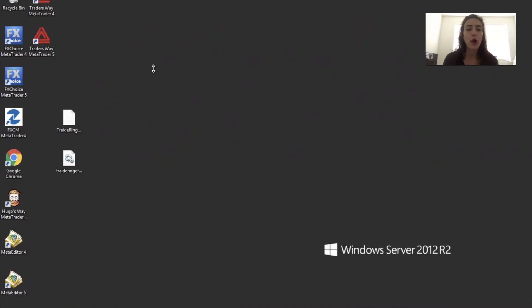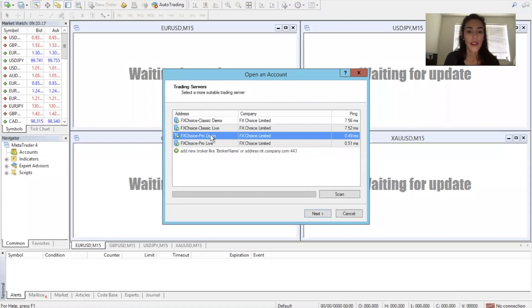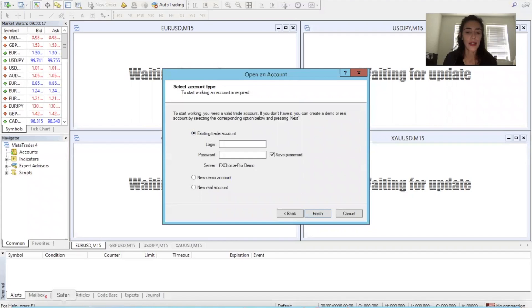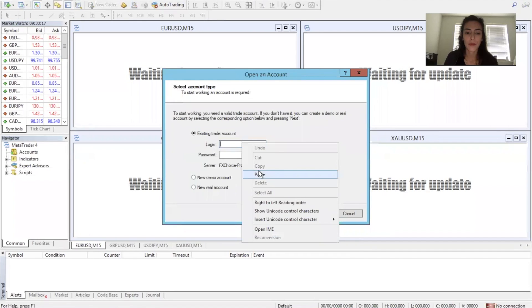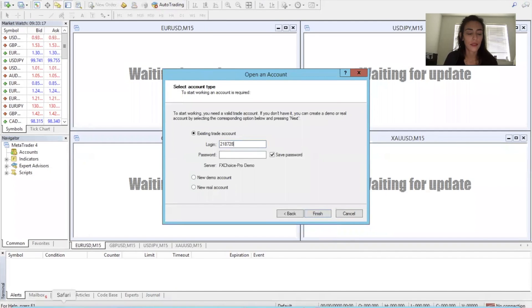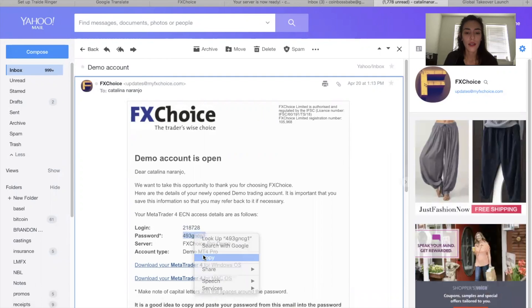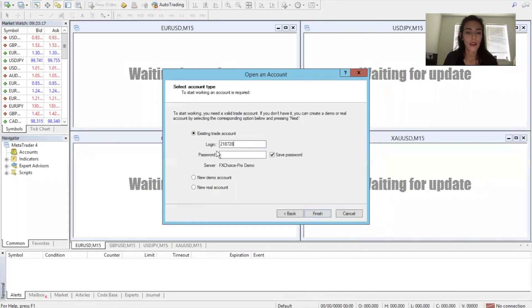Next, we're going to open our trading platform, MetaTrader4, and open it with the broker we used to create our demo account — in this case, FX Choice. Log in to FX Choice Pro Demo — make sure it says Pro. Then log into existing trade account and pull up that email to copy and paste the demo account number and password into the MetaTrader4 trading application. Finish.